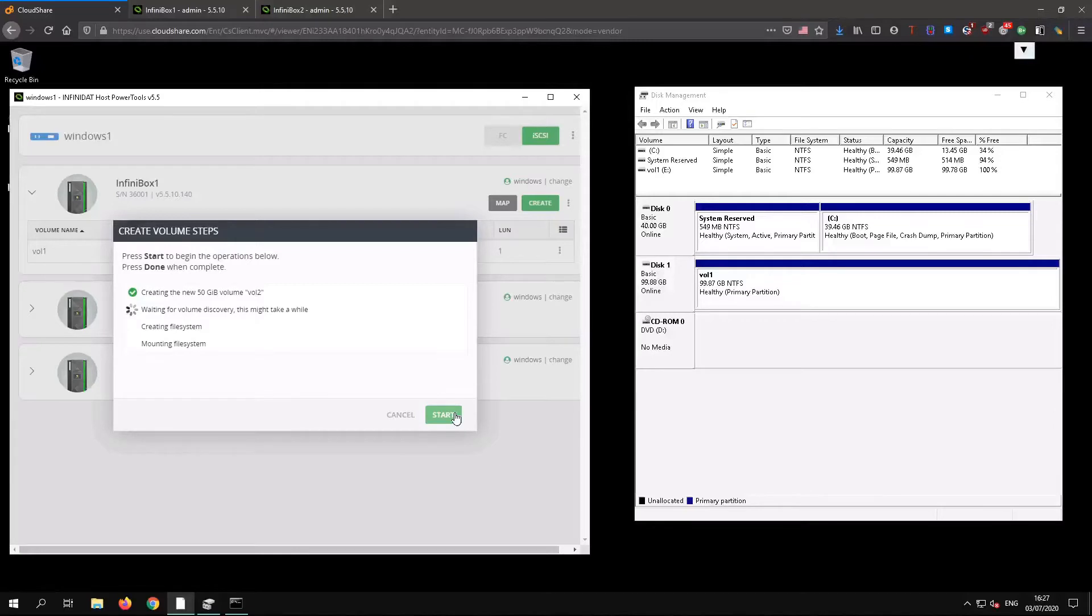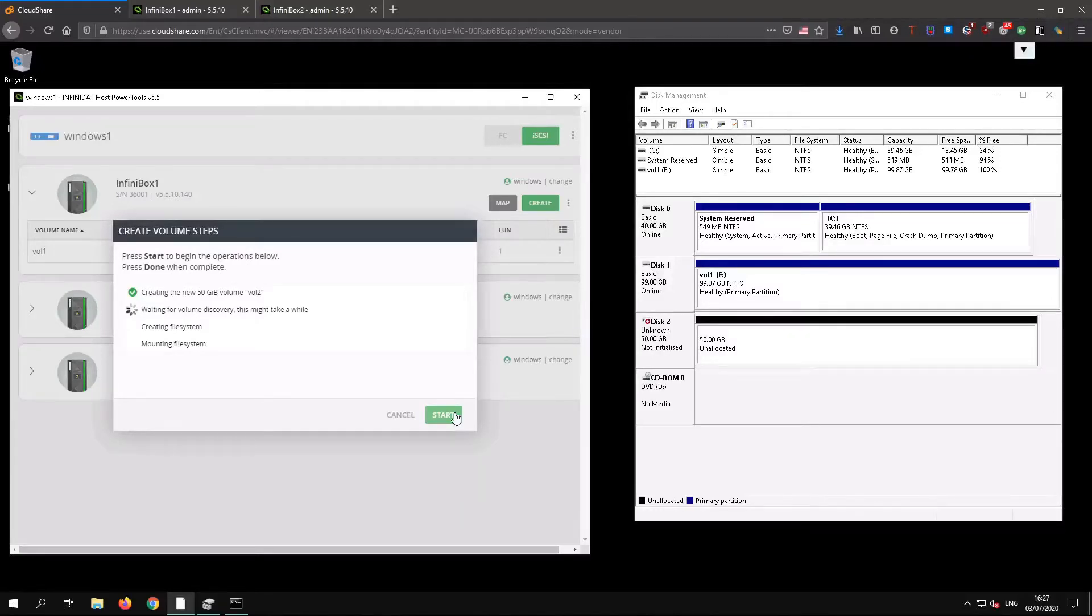It's worth pointing out at this stage that we're creating these volumes on a single InfiniBox system. We'll use the InfiniBox GUI to replicate them once we're done here.